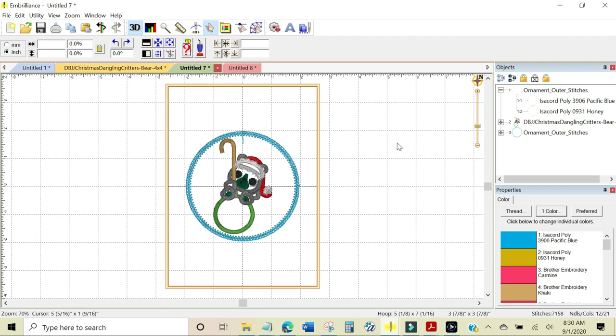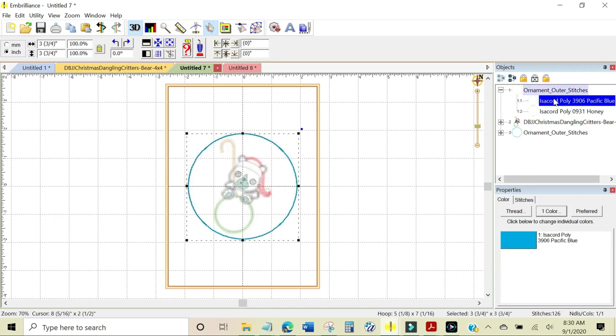Changing this design is as simple as highlighting the desired stitch that you want to change in the objects panel and then come up here to the top menu and you can see it has been digitized at three and three quarter inches and I want to change it.